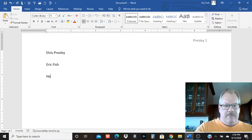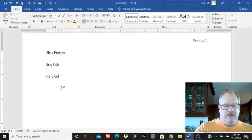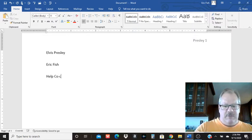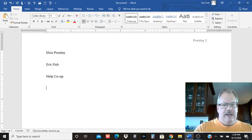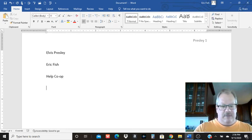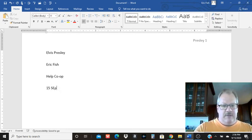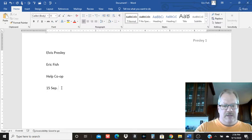And this is Help Co-op. I have a hard time typing co-op. And then you want the date with the day, the three-lettered abbreviation, and the year.